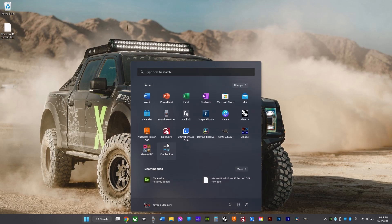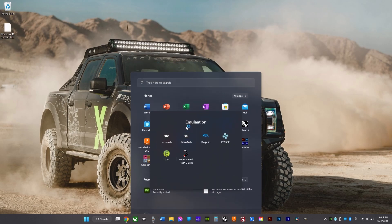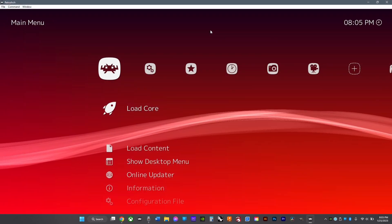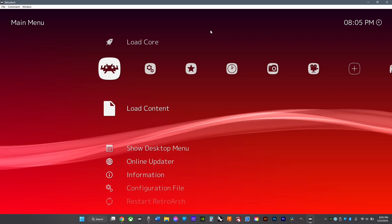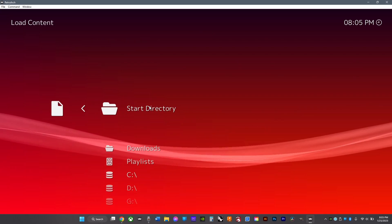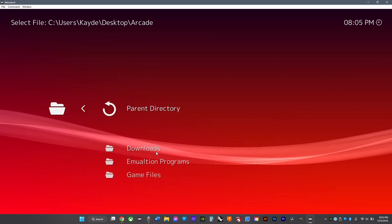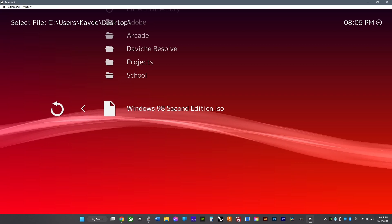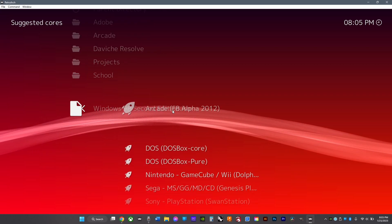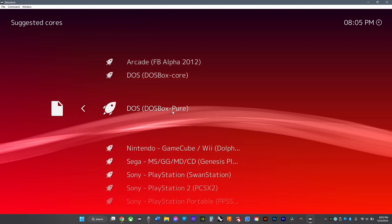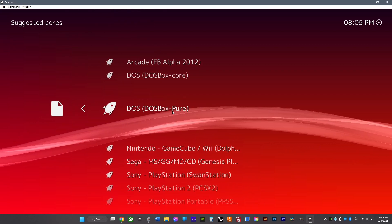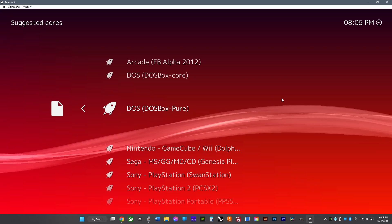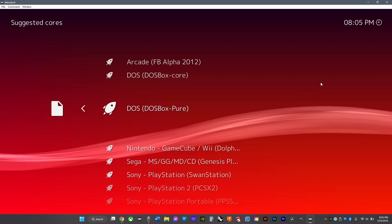Then open RetroArch, go to load content in the main menu, and then go to wherever you saved your ISO and select it. Choose DOSBox Pure core. If you don't have that core downloaded, there's a video here on how to do that.